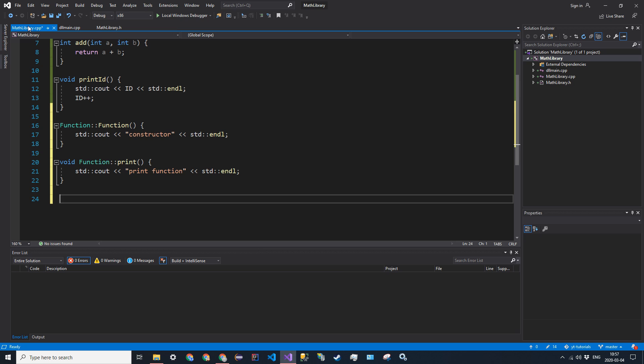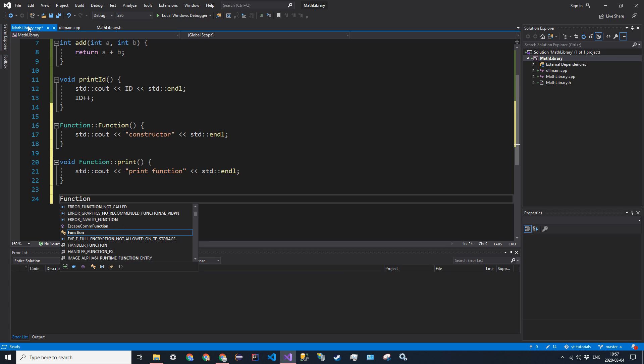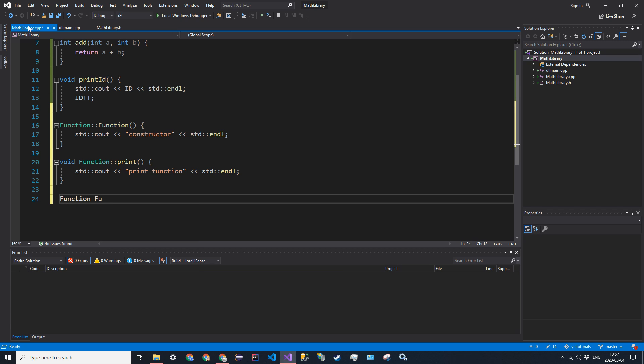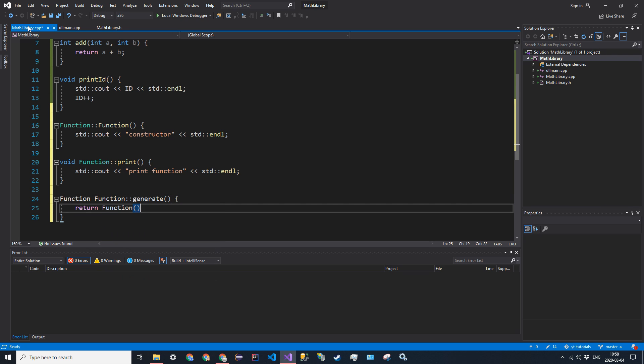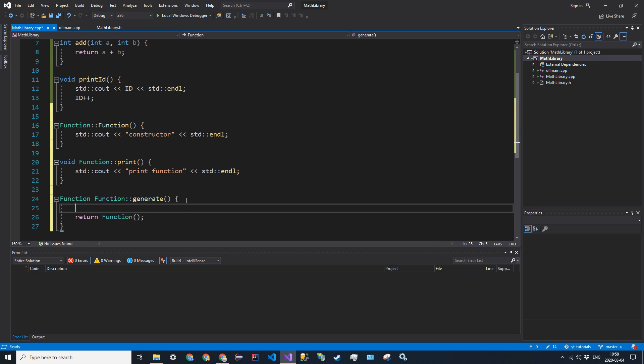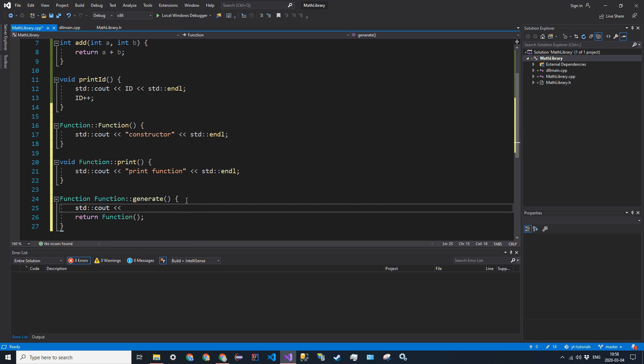And then the last one we have is the generate, and it's going to be a static method, but you're just going to define it the same way. So return type of function, and function::generate, and it's going to return an empty function, and we can just go ahead and call standard cout gen function.